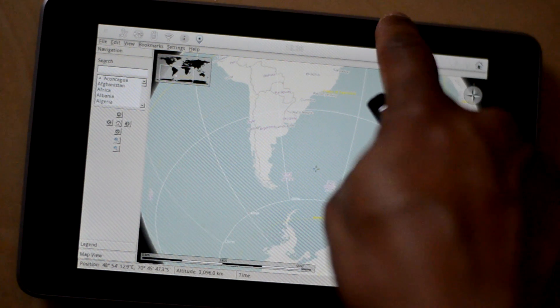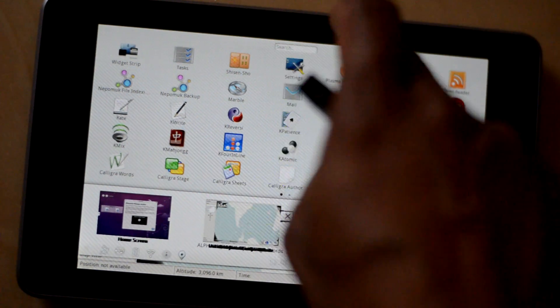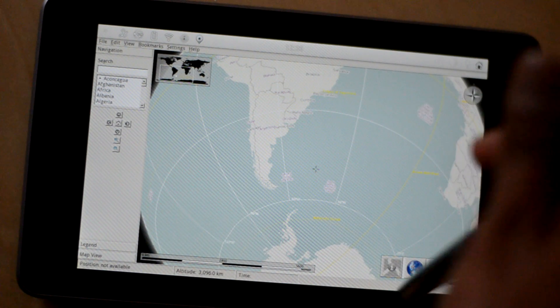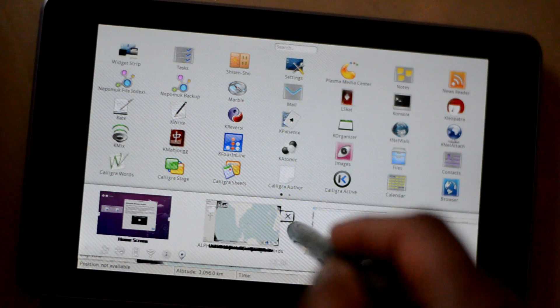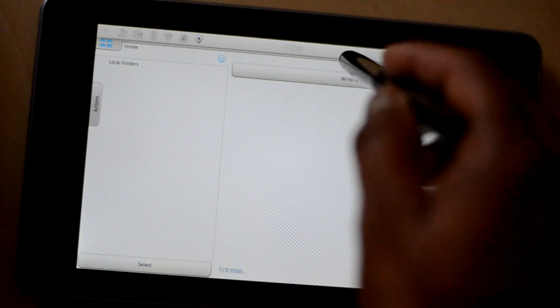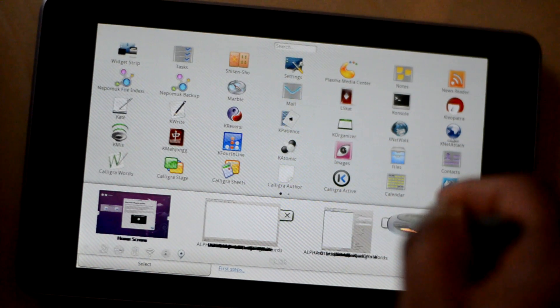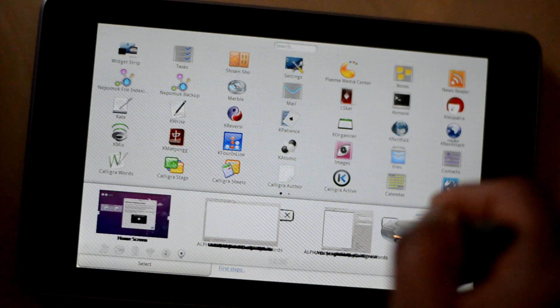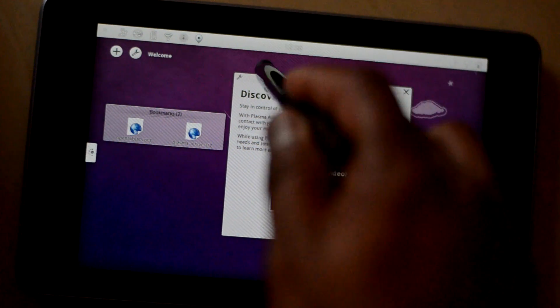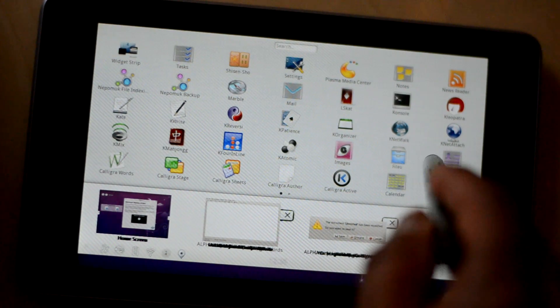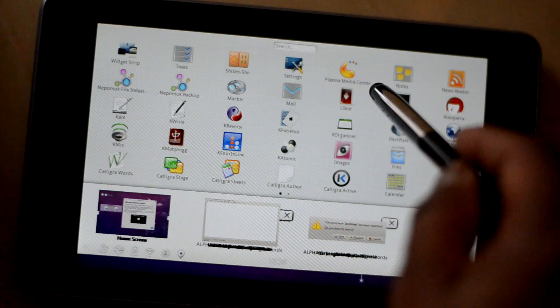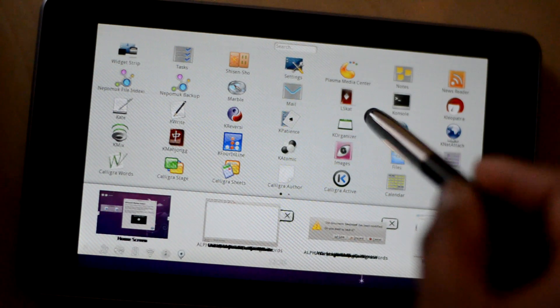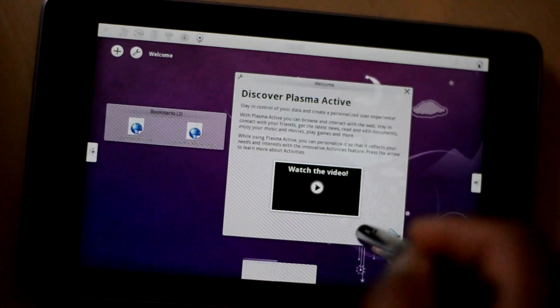Let's close it and go to any other application. Close mail. Let's close all the applications. Discard. And now we have Calligra Author. We have KDE Plasma Media Center. We have K Organizer. We have images. Let's see images.